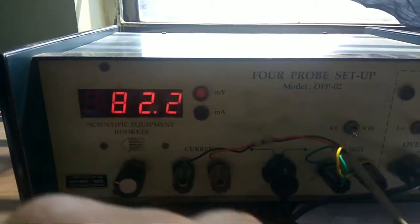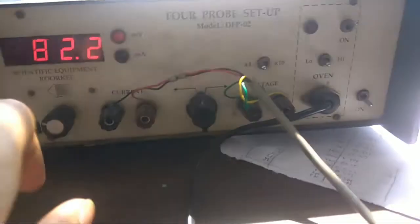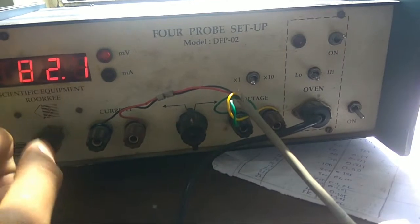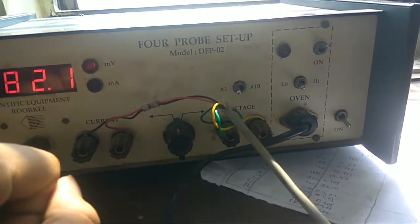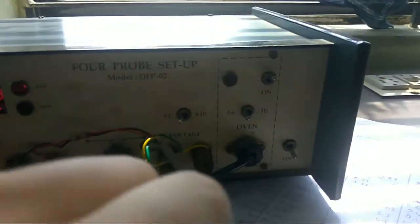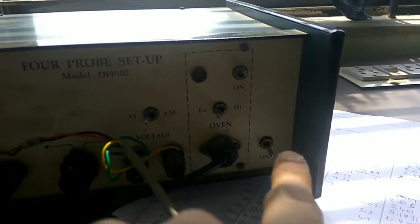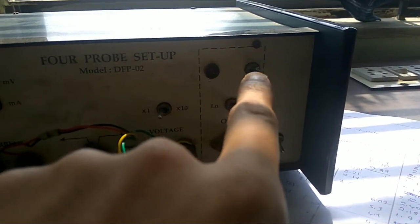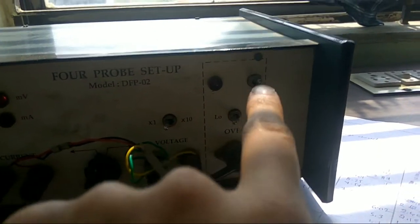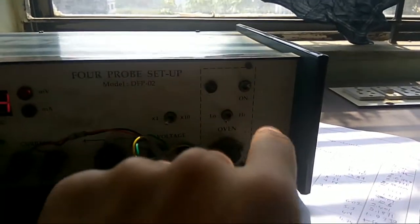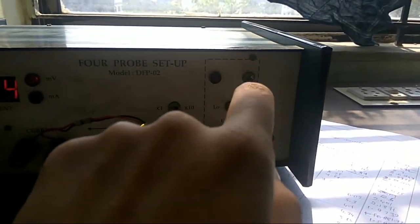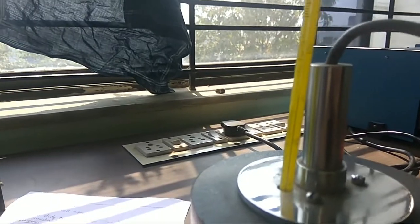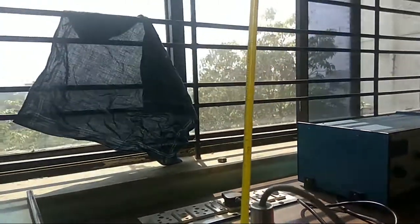This is for regulating the ammeter current. This is the switch for the oven. In the first reading, increasing the thermometer, we need to take this. While decreasing, we have to switch it off and take the reading again for each five degree rise in temperature in the thermometer.